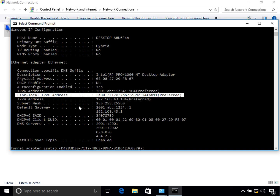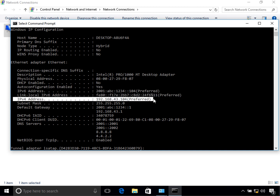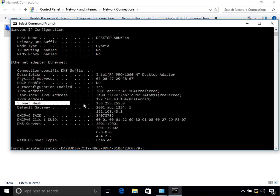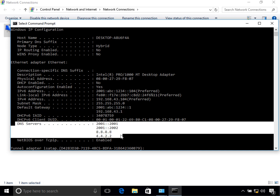It also shows the IPv4 address configured in the previous tutorial, the subnet mask, and the default gateways — I have two default gateways: one is the IPv6 default gateway and one is the IPv4 default gateway. Then there are the DNS servers: two IPv4 DNS servers and two IPv6 DNS server entries.